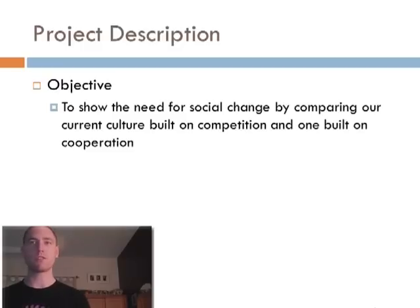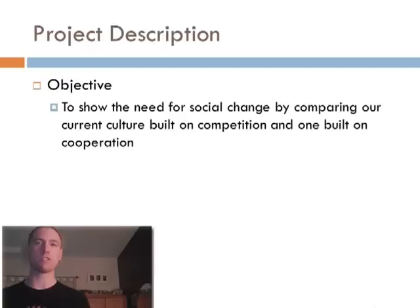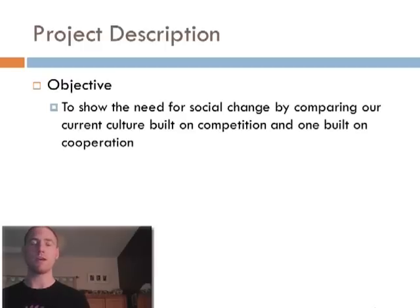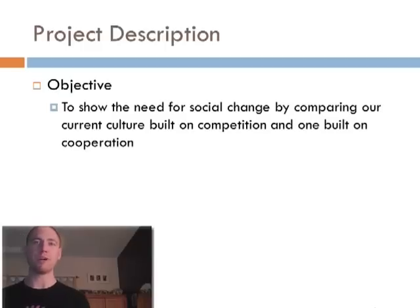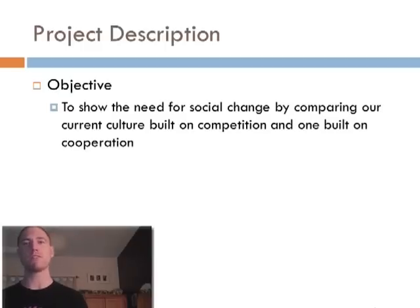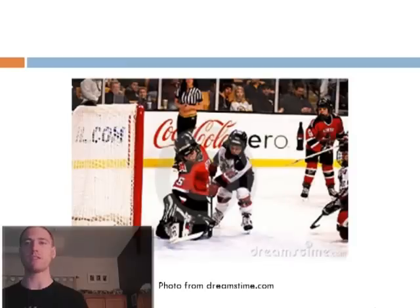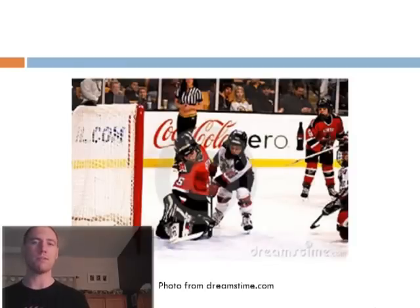I'm going to attempt to show how some of our cultural norms that we see every day and have grown to accept and possibly unknowingly support are damaging our entire social, economic and environmental structure. I'll do a point by point comparison showing how these issues could be remedied in a cooperative culture and this presentation will take about 15 minutes.